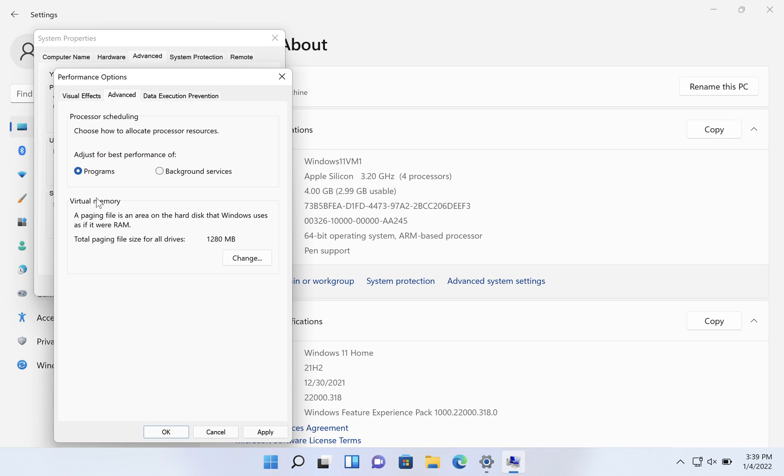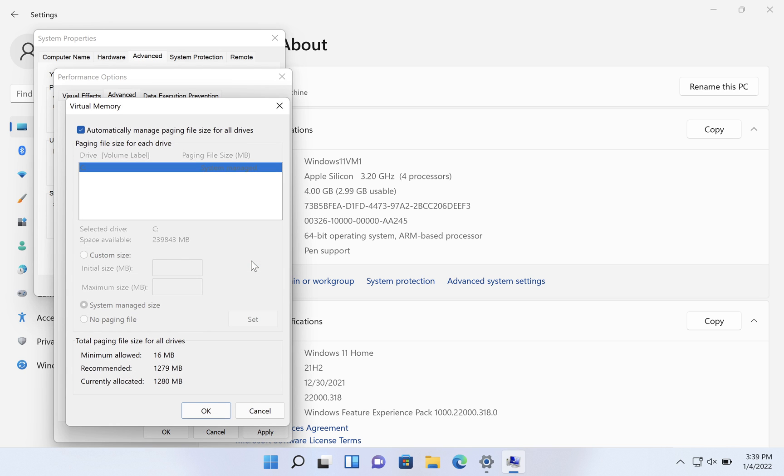And then the critical area that we're going to jump into here is virtual memory. So we're going to click on change here. And right now, it's set to automatically manage paging files. So we're going to uncheck that.